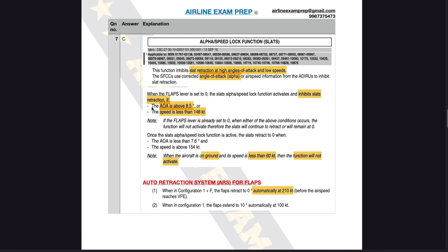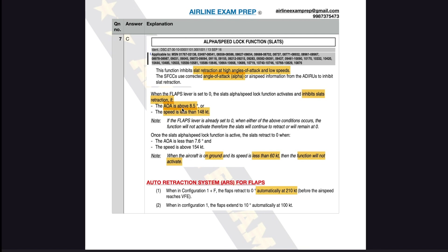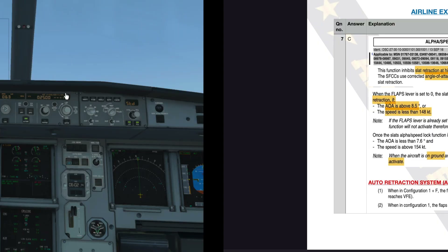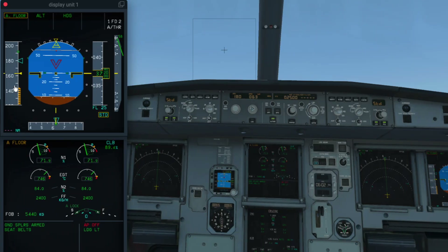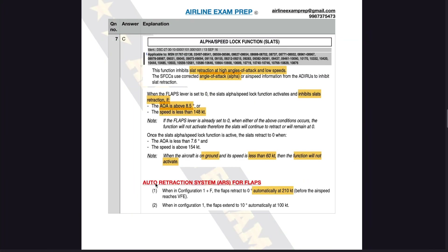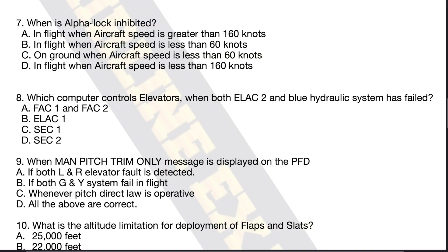What are the two conditions? First, the angle of attack has to be above 8.5 degrees. Second, the speed must be less than 148 knots. In our simulator scenario, we are not less than 148 knots, but since we fulfill the first condition of high angle of attack, alpha lock has activated. Finally, the key piece of information: when the aircraft is on the ground and its speed is less than 60 knots, the function will not activate — because there's no way you can stall the aircraft on the runway. So the answer is C: on ground when the aircraft speed is less than 60 knots.